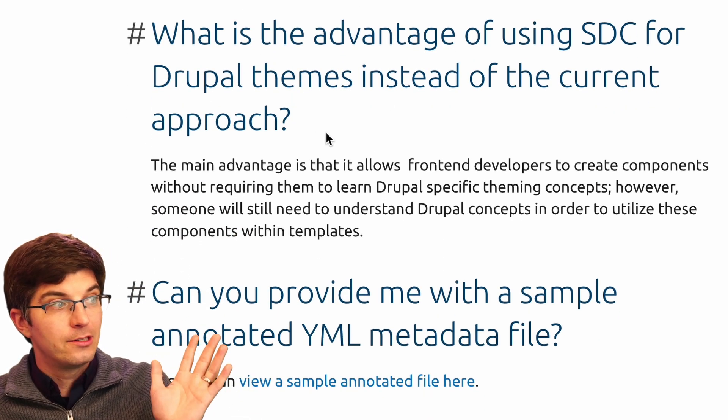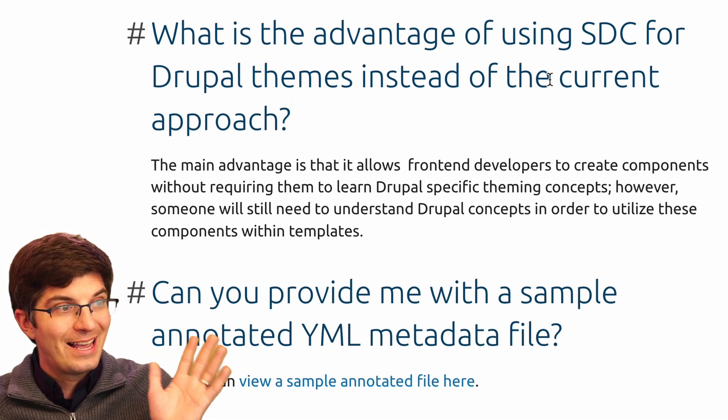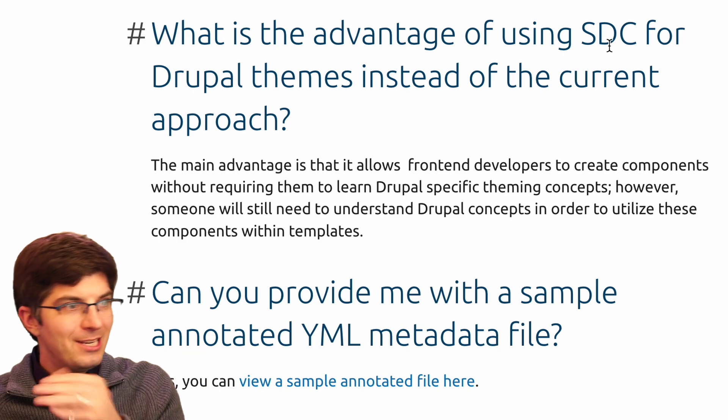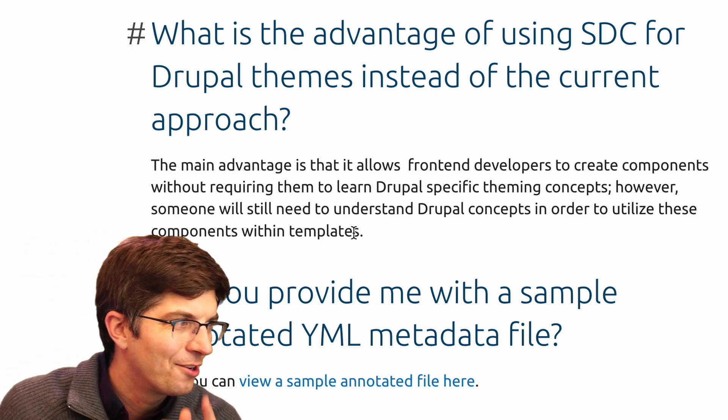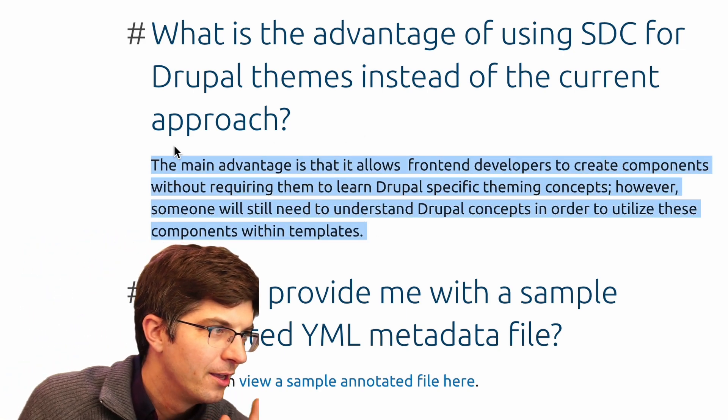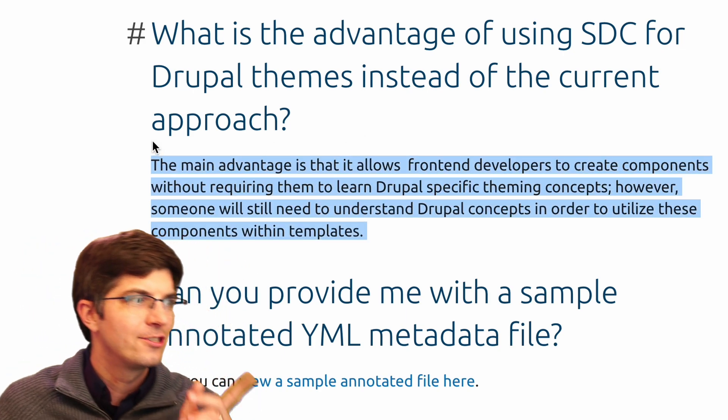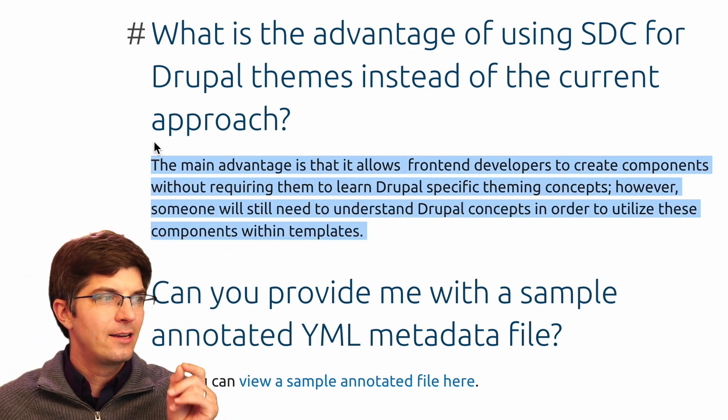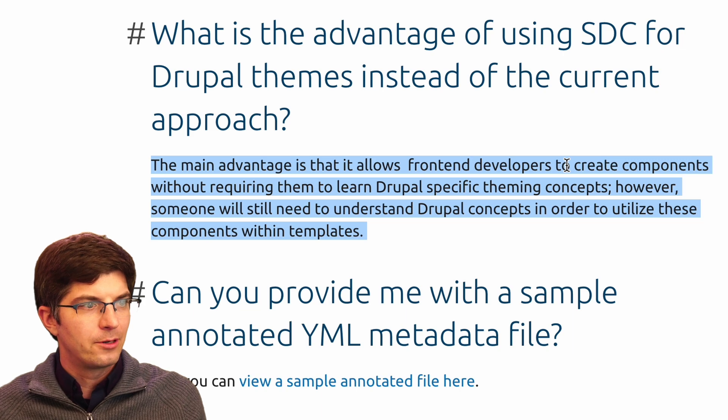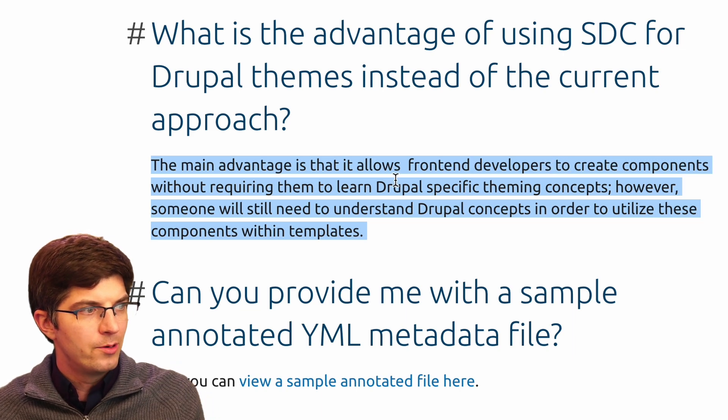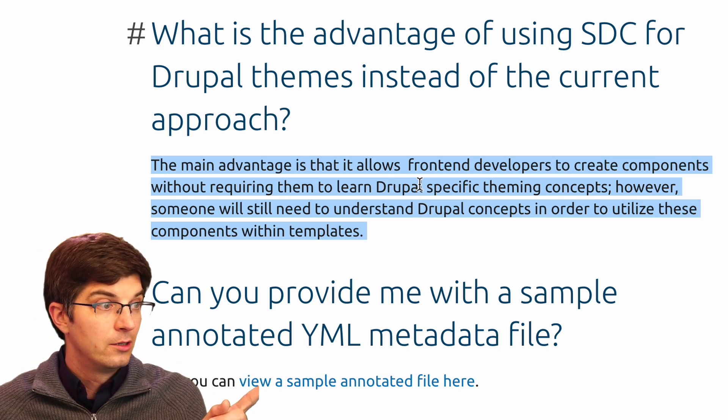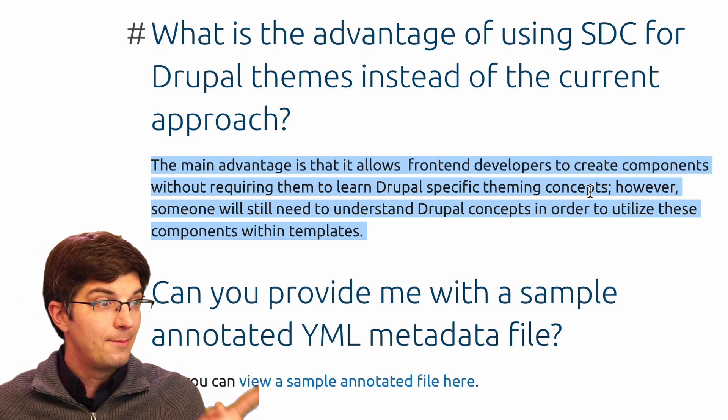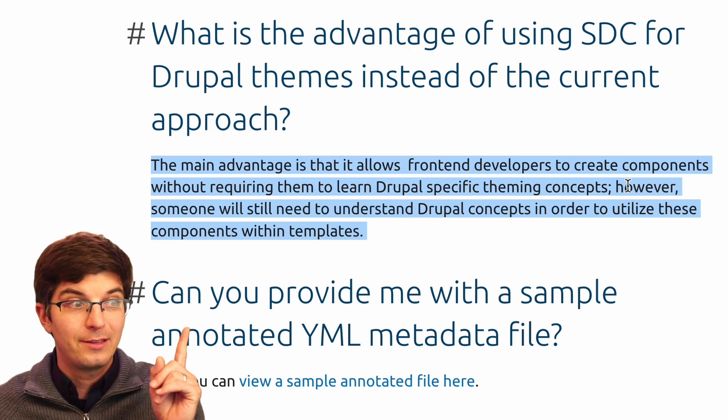What is the advantage of SDC for Drupal themes instead of the current approach? The main advantage is that it allows front-end developers to create components without requiring them to learn Drupal-specific theming concepts. That's good.